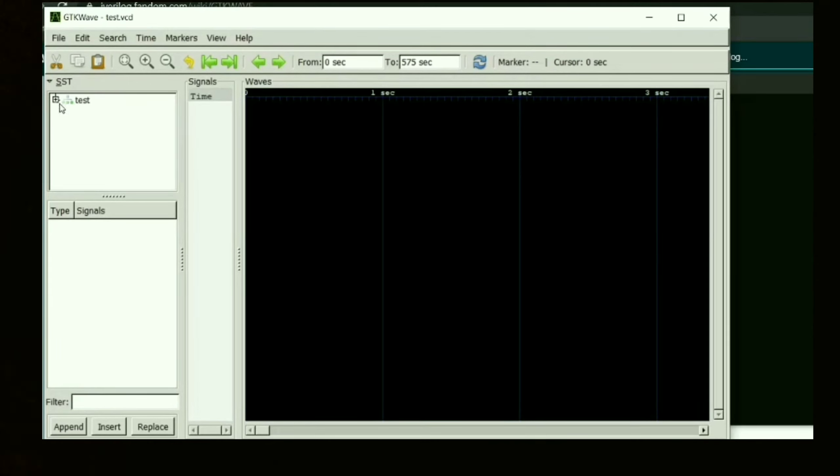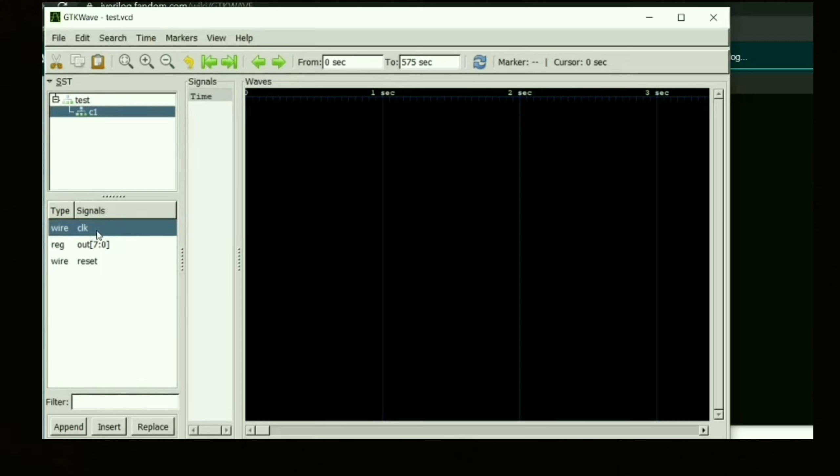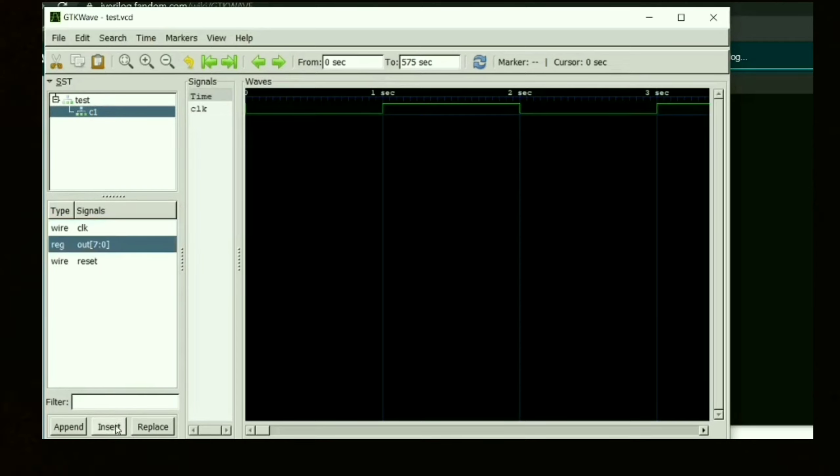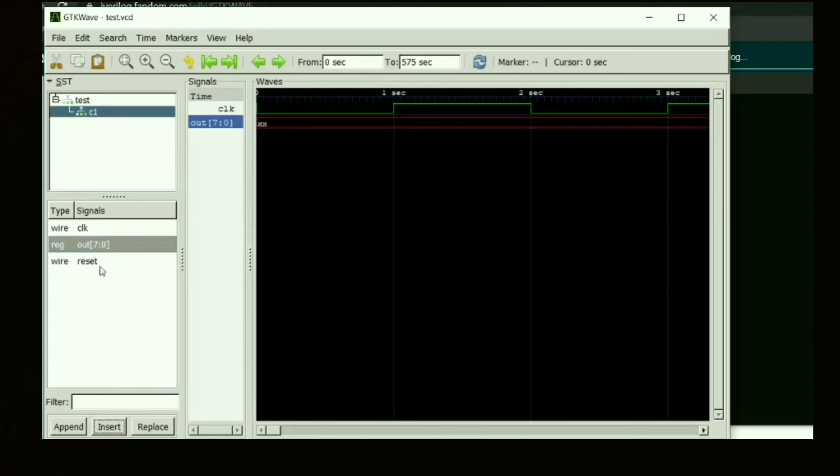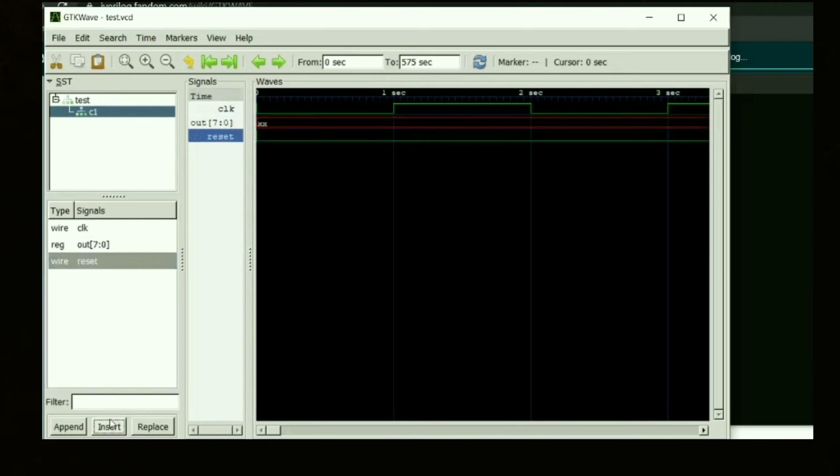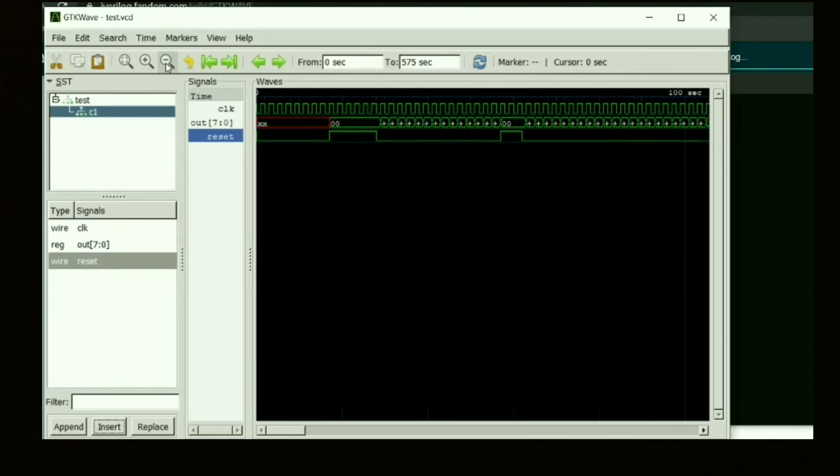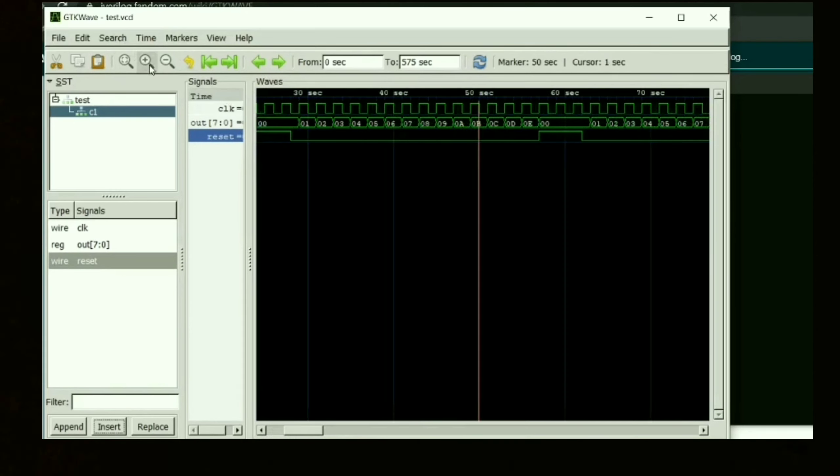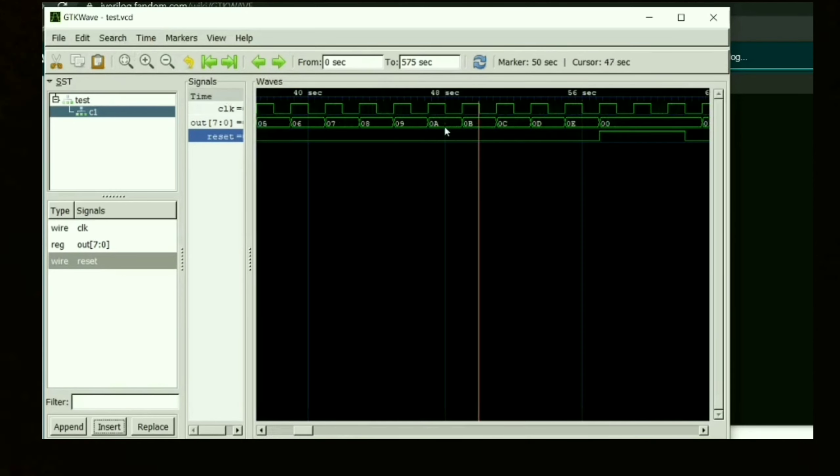As you can see on the left-hand side corner, there is a test—click on it and you will get the different modules. As you can see here we have clock, that is the wire, and the output and the reset. You got your signals here, and you can magnify it to get your correct waveform.